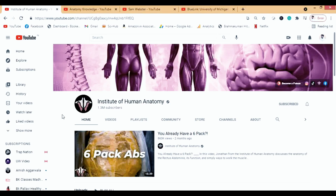Hi guys, today we will be talking about a few anatomy channels. I have told you about many anatomy channels and will tell you about more in future videos. Today we will discuss four YouTube channels of anatomy, and after this I will change the subject and start talking about some physiology channels.